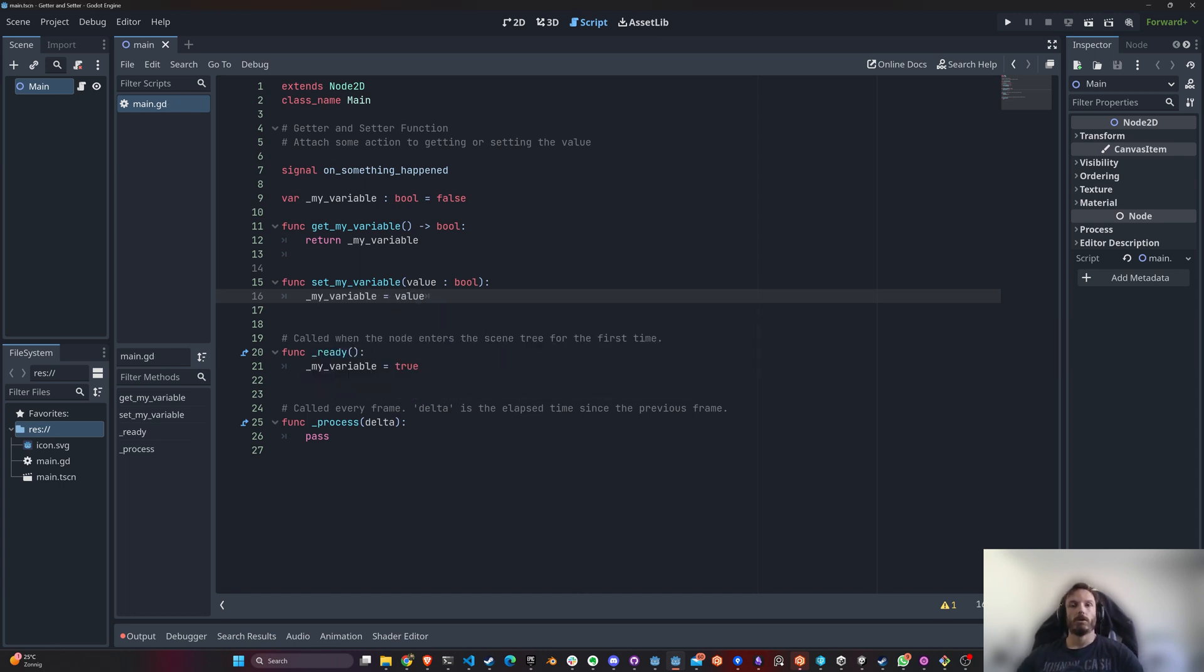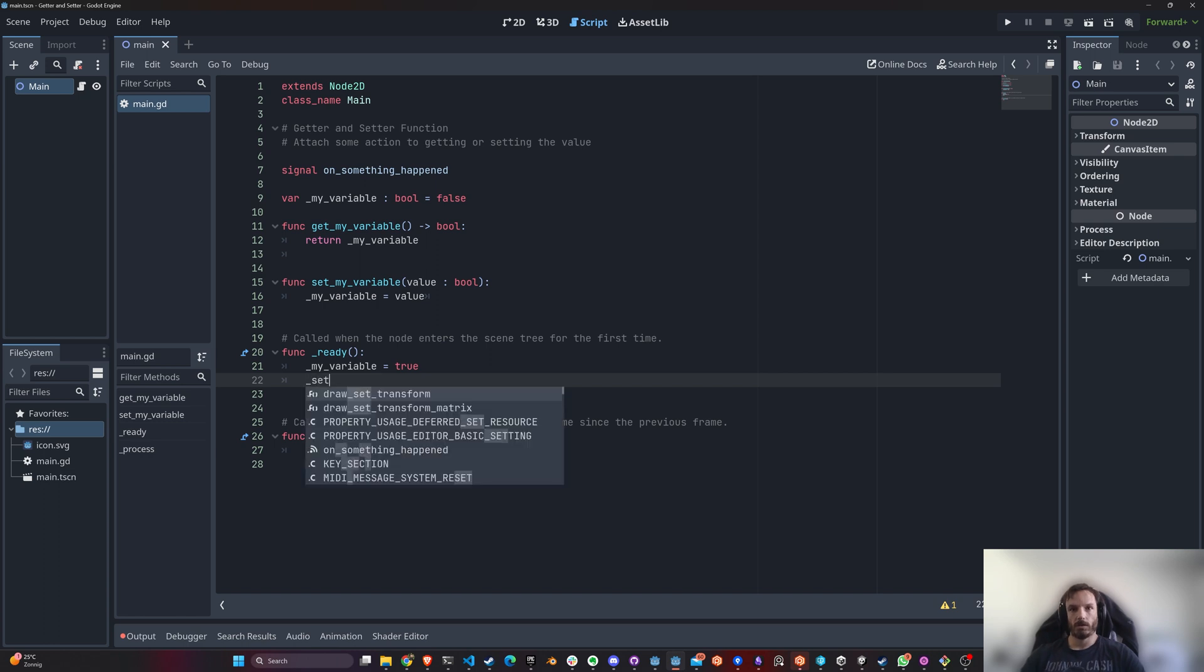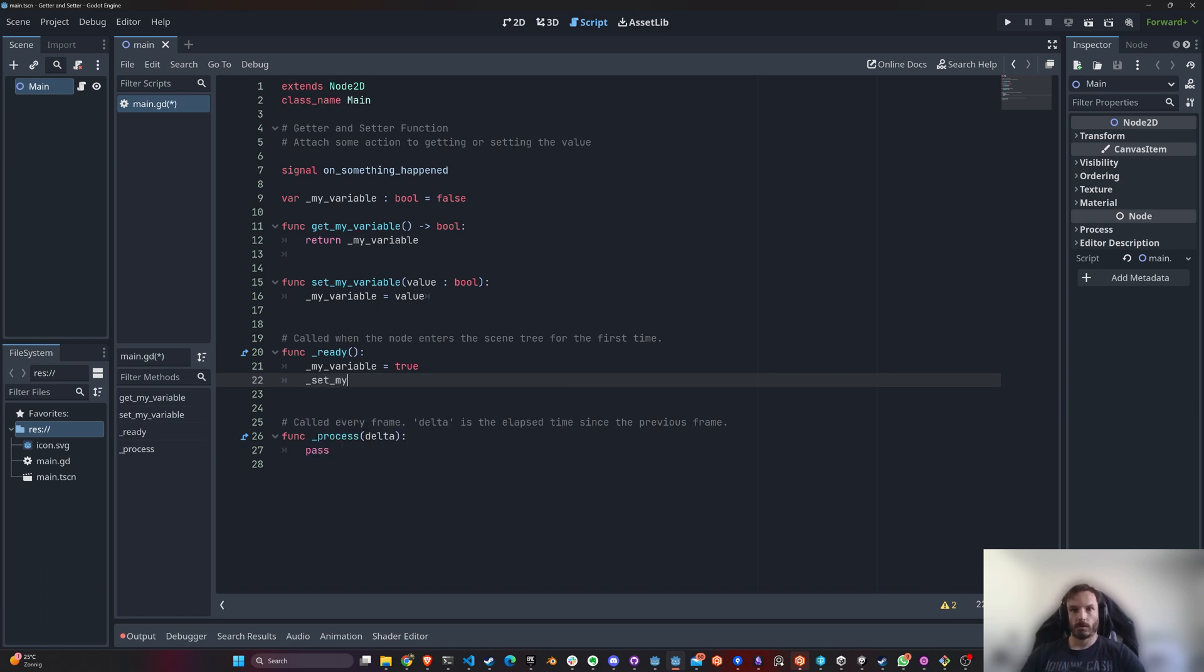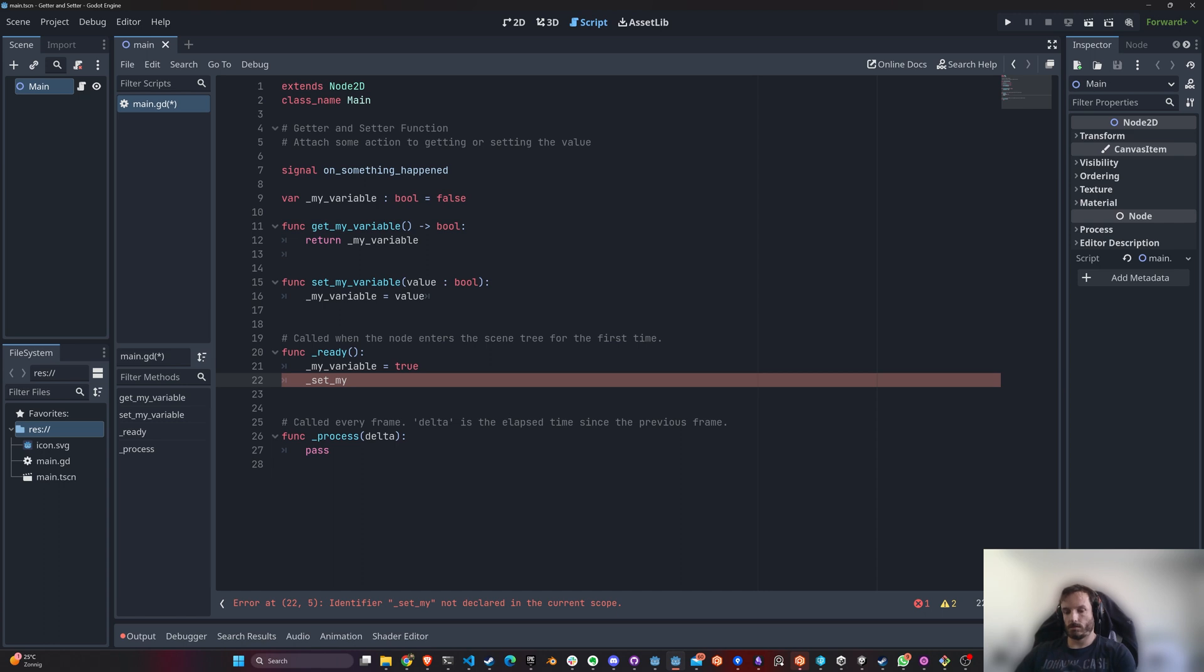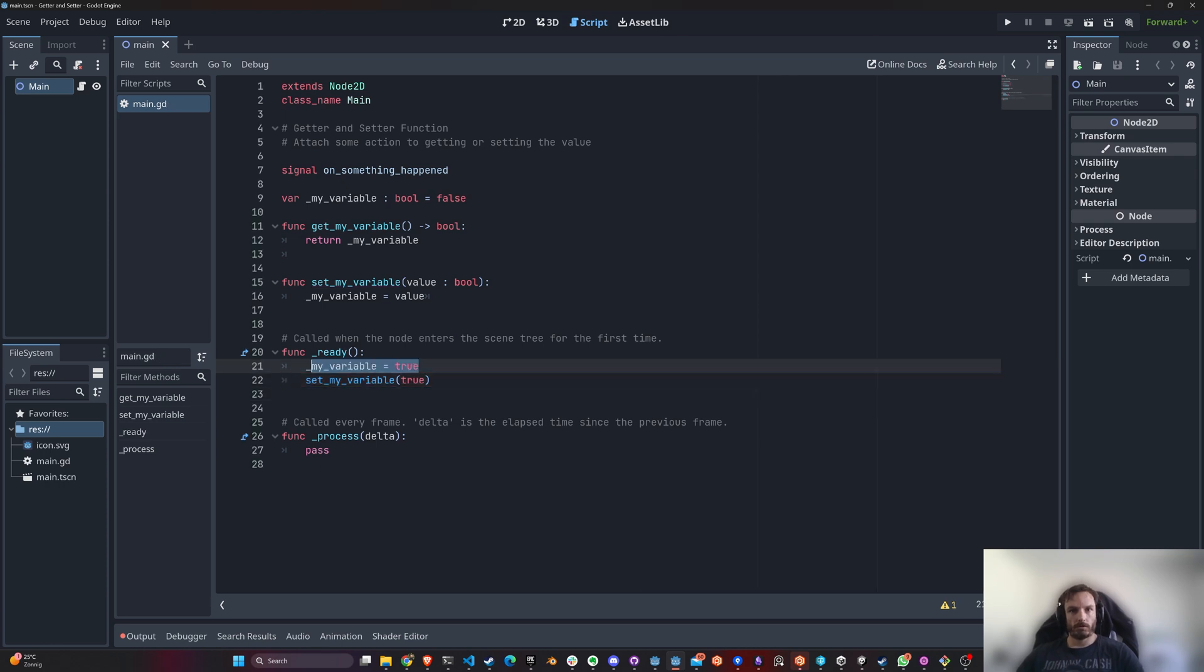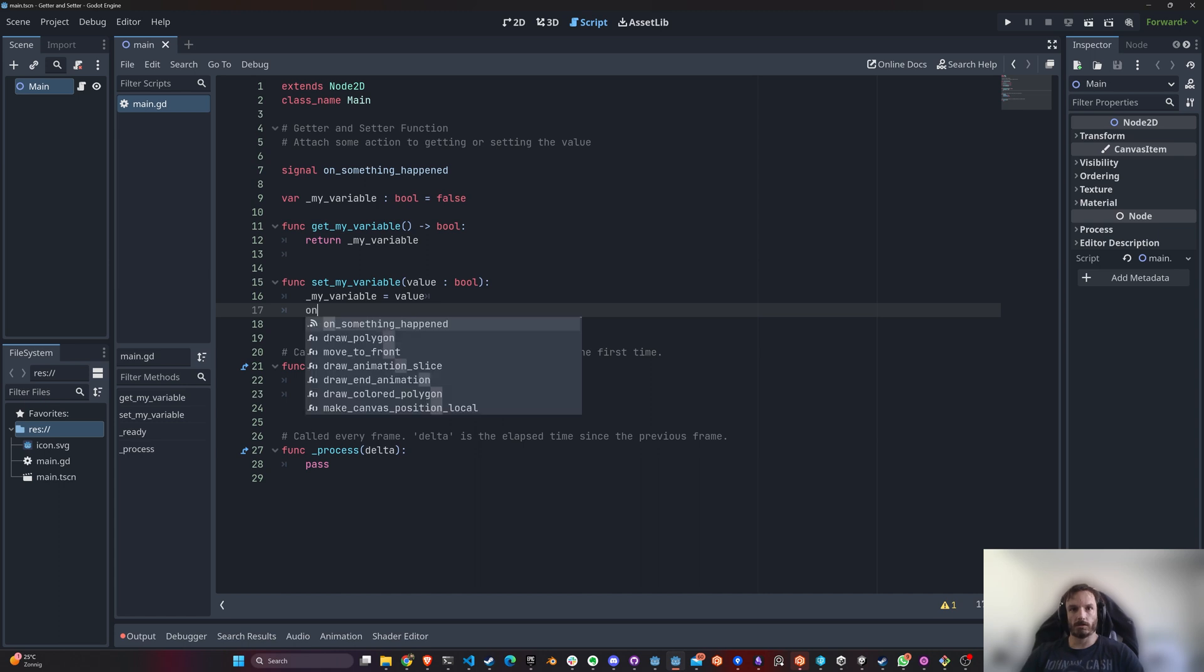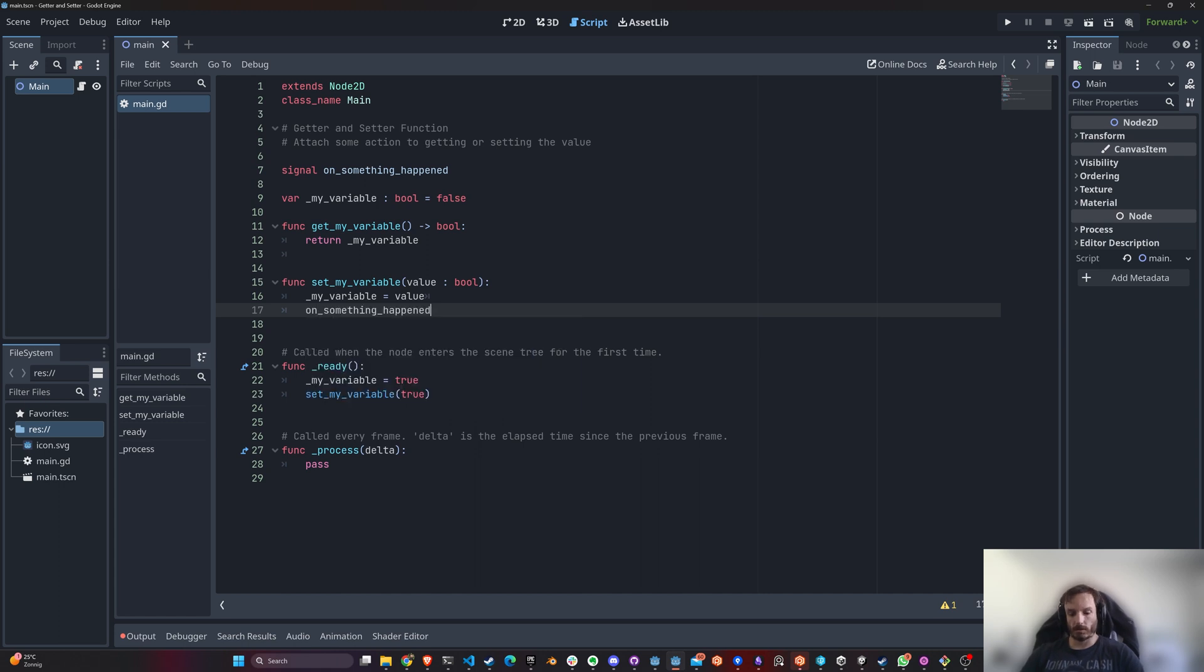Okay great, so this is the same thing as this, right? The only difference is that you would call set_my_variable. My variable equals true—these two things are the same, the only difference is that in here now I can just do this: on_something_happened.emit. Now every time I set this value with this, I'm going to trigger and emit a signal.